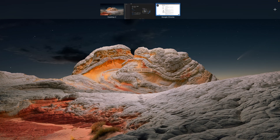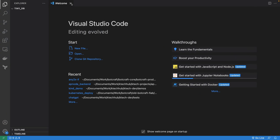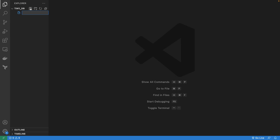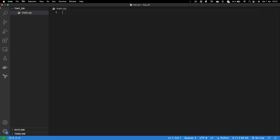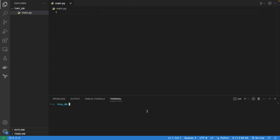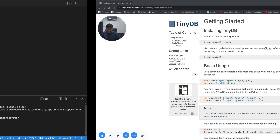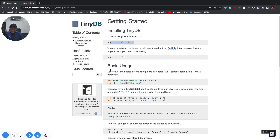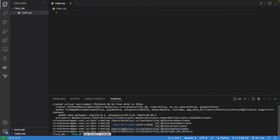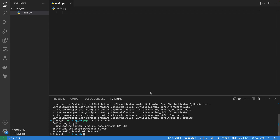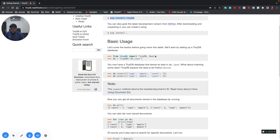I'm going to open VS Code. I'll open my VS Code terminal, but before that let me create a file called main.py, then open the terminal and create a virtual environment — I'll call it tinydb. The first thing we need to do is install it, so: pip install tinydb.